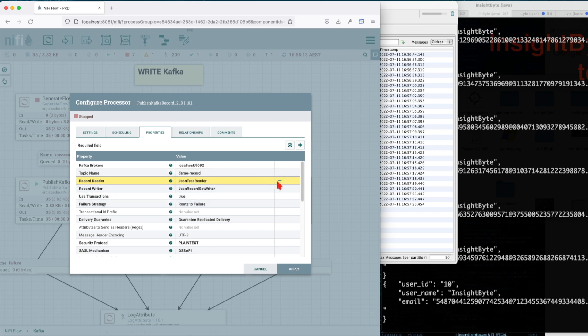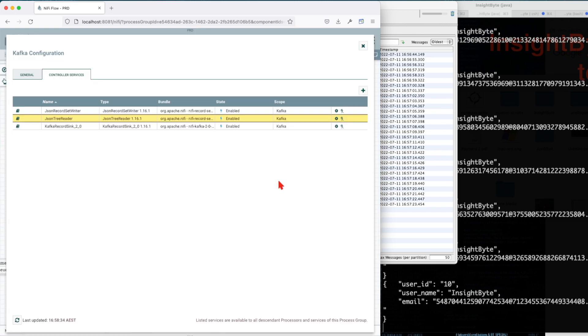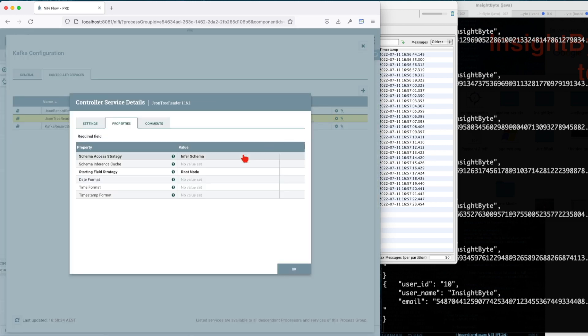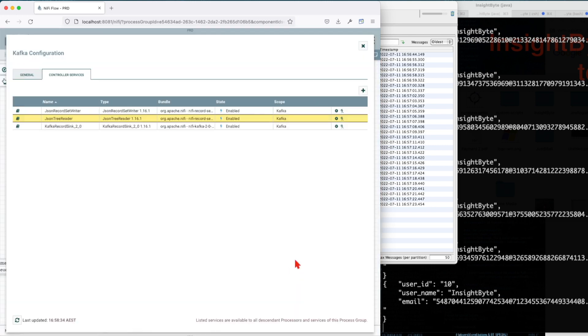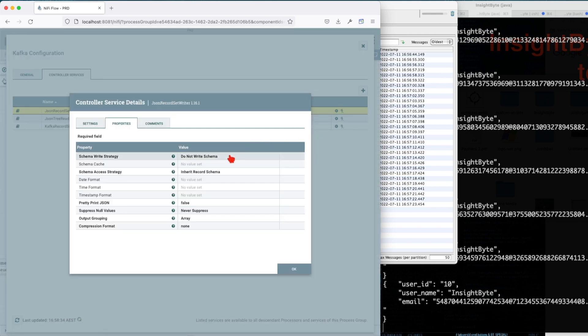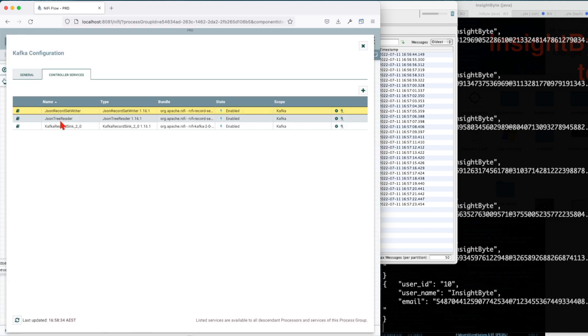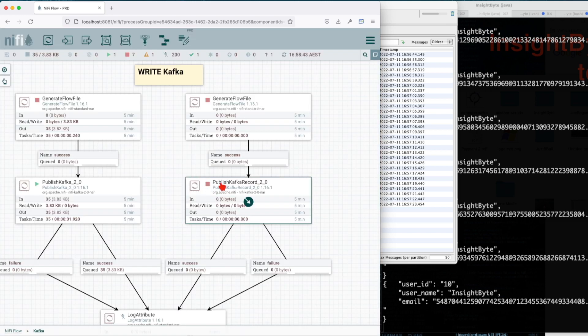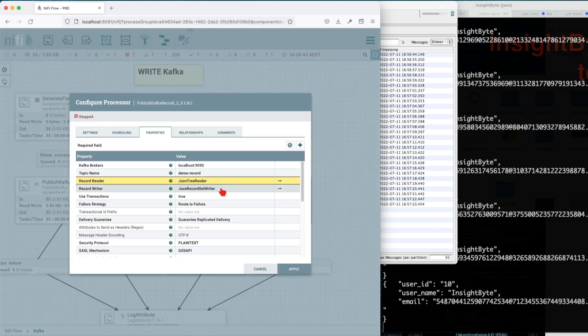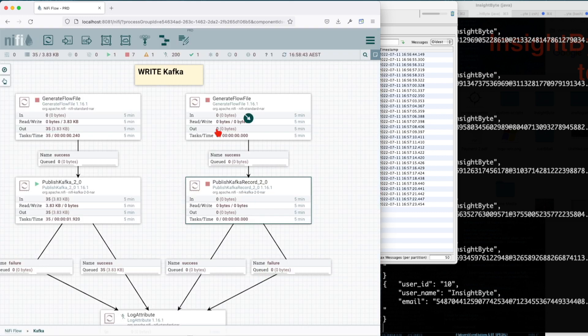And then we have a JSON record writer. Record writer will use the incoming schema basically coming from JSON tree reader, and it will write to Kafka. For this example, we have a topic called demo_record.